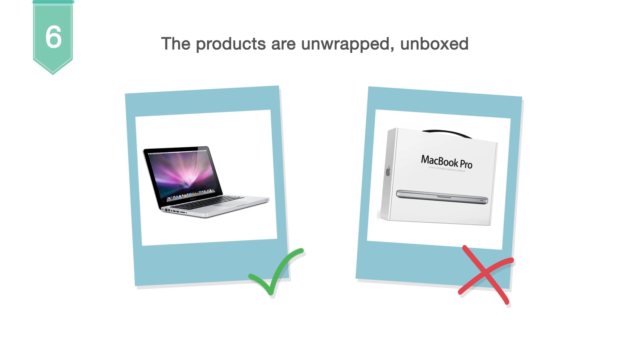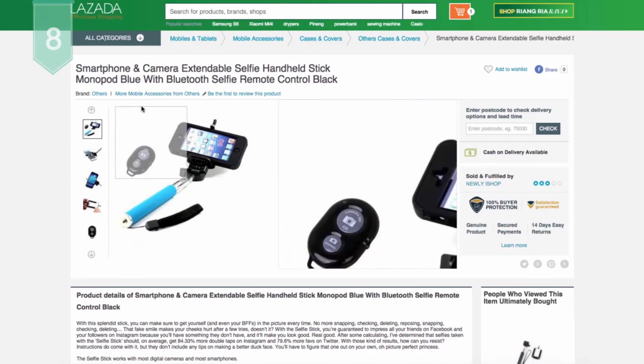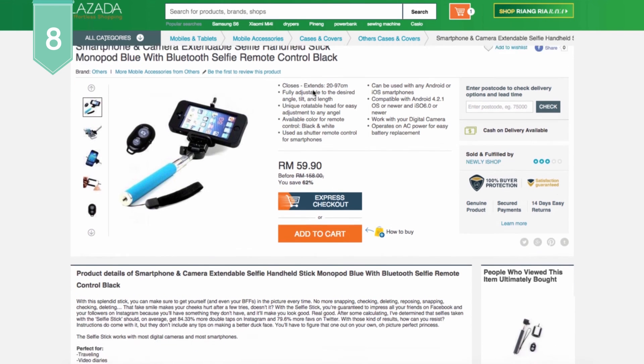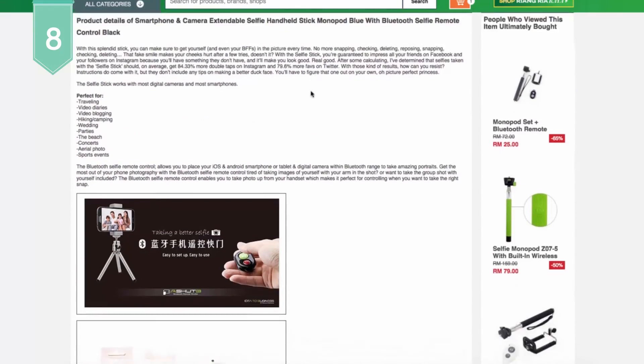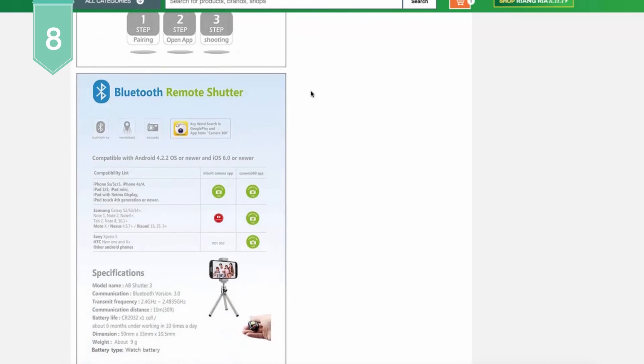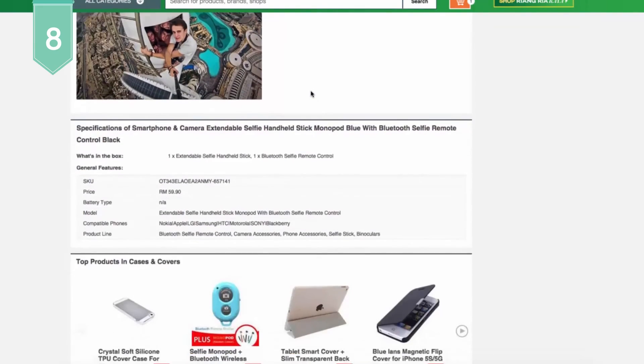On the first image, you can show several combined images of different angle views of the product. However, the front view of the product cannot be blocked. Products can be shown with other complementary products for electronic accessories as long as the highlights clearly states that the complementary products are not included in the box.